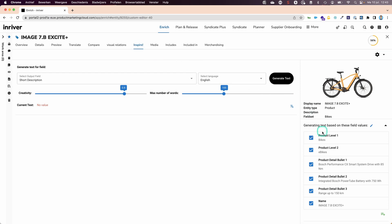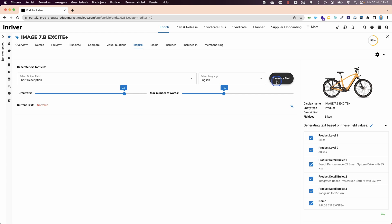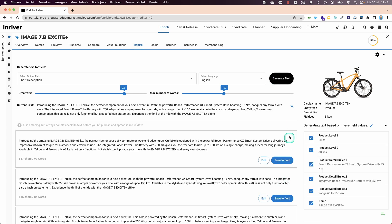I will use some of the existing facts within our solution to generate a compelling description. I select the suggestion I prefer and save it.